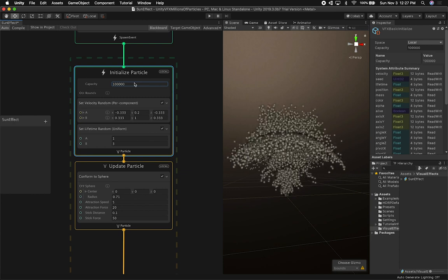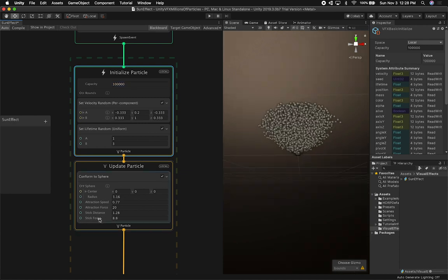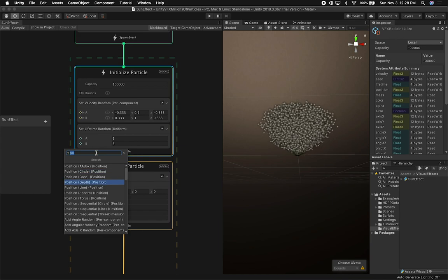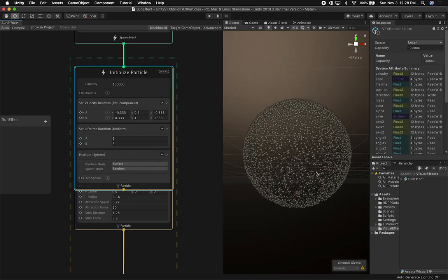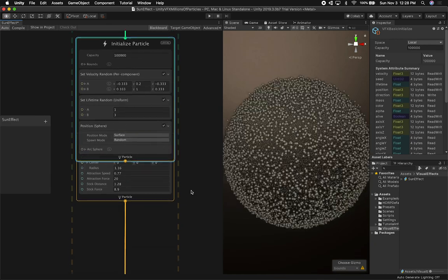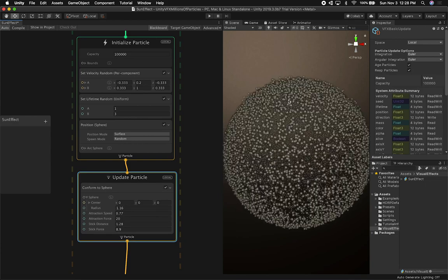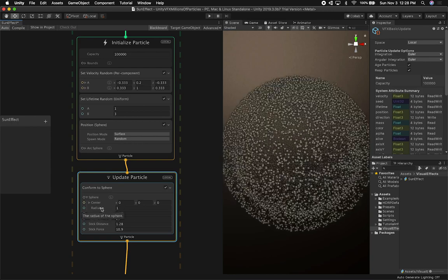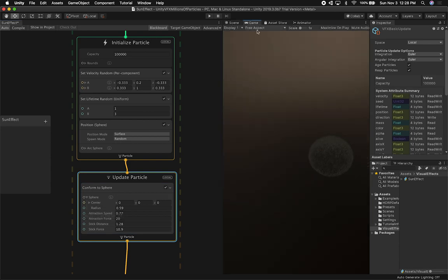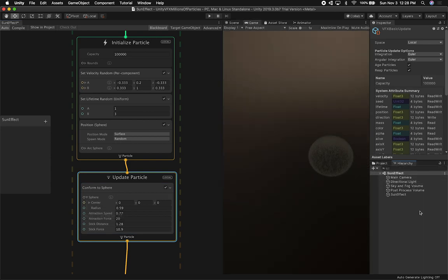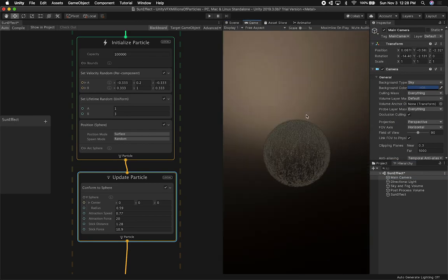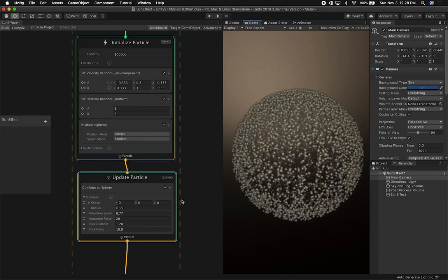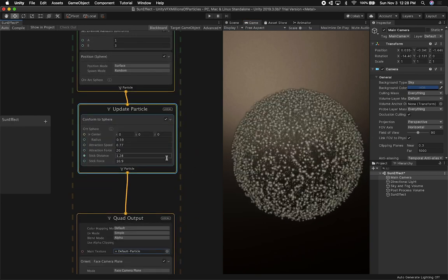Let's go ahead and change the capacity to maybe 10,000. I'm going to go into initialize particles — what I'm missing is I need to change the position. The position is going to be a sphere, and that's basically what I was looking for. The physics conform to sphere is going to give us a cool look. I'll also adjust some of these settings and move the camera closer since we're way too far from the particles. There we go, that's the look I was after.